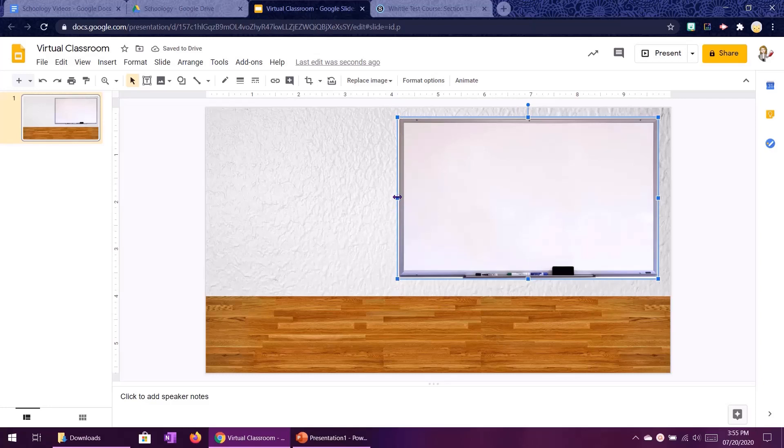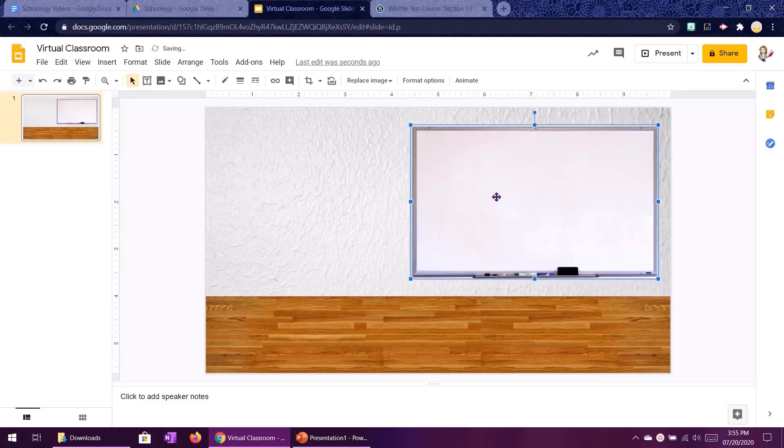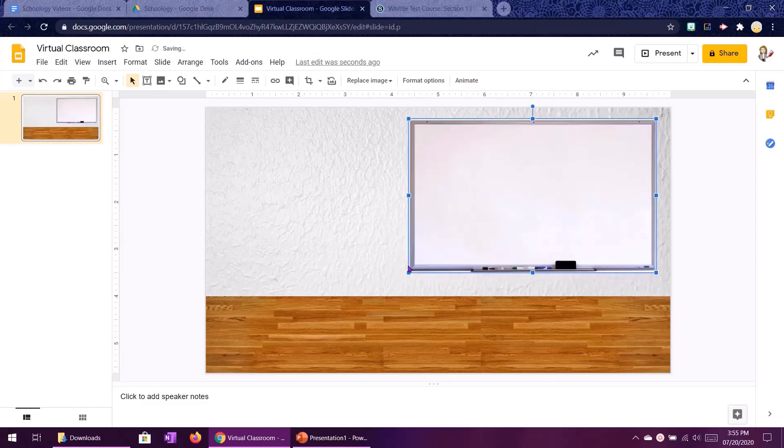So I am just going to do what I told you to do and resize from the corners until I get it to be the size that I want.